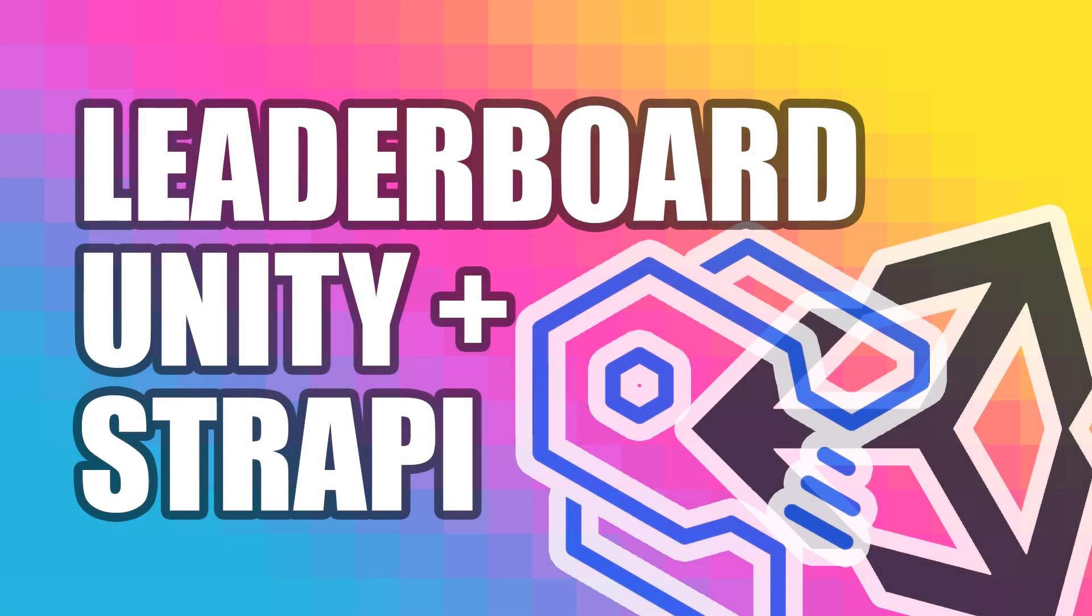In this video, we're going to cover how to add a cross-platform leaderboard to a project in Unity 3D. And we're going to achieve this by making web requests to an installation of Strapi.